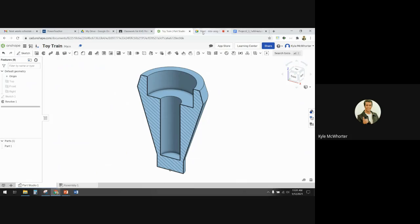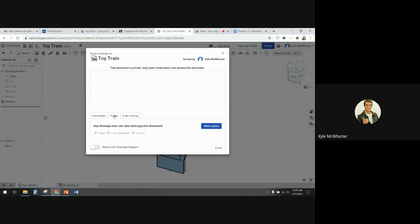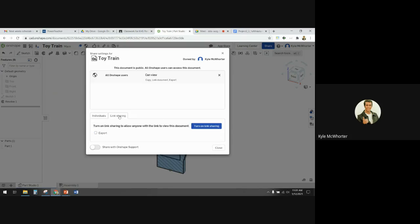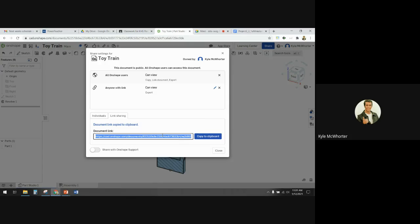That's it for making the smokestack. Remember, in order to share it properly you click share, go to public, click on make public, then go to link sharing, click on export and turn on link sharing — and then it gives you the link that you copy to clipboard. That's the link you turn in.